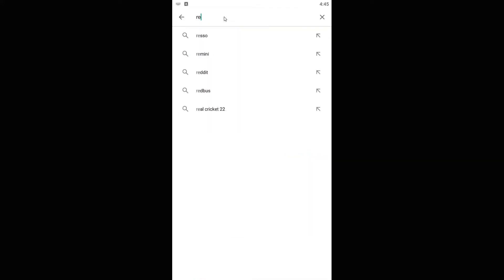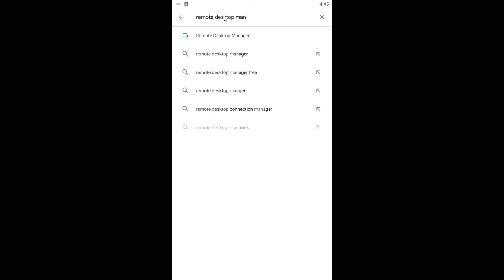For the second step, you have to install the Remote Desktop Manager. Please open the Google Play Store and search for Remote Desktop Manager and install it.